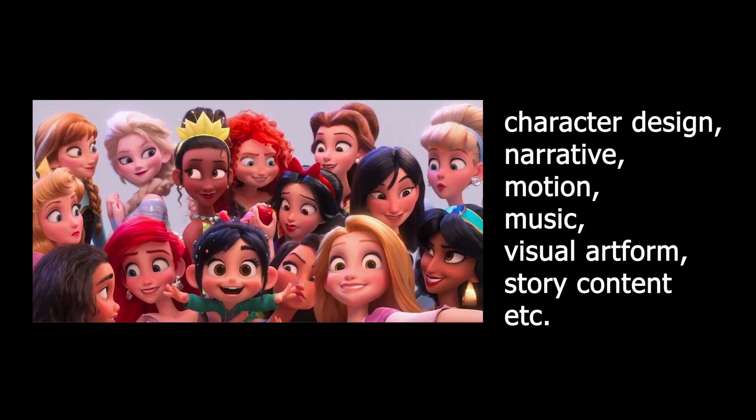We can identify a series of stylized cues with high consistency in them, including character design, narrative, motion, music, visual art form, story content, etc.